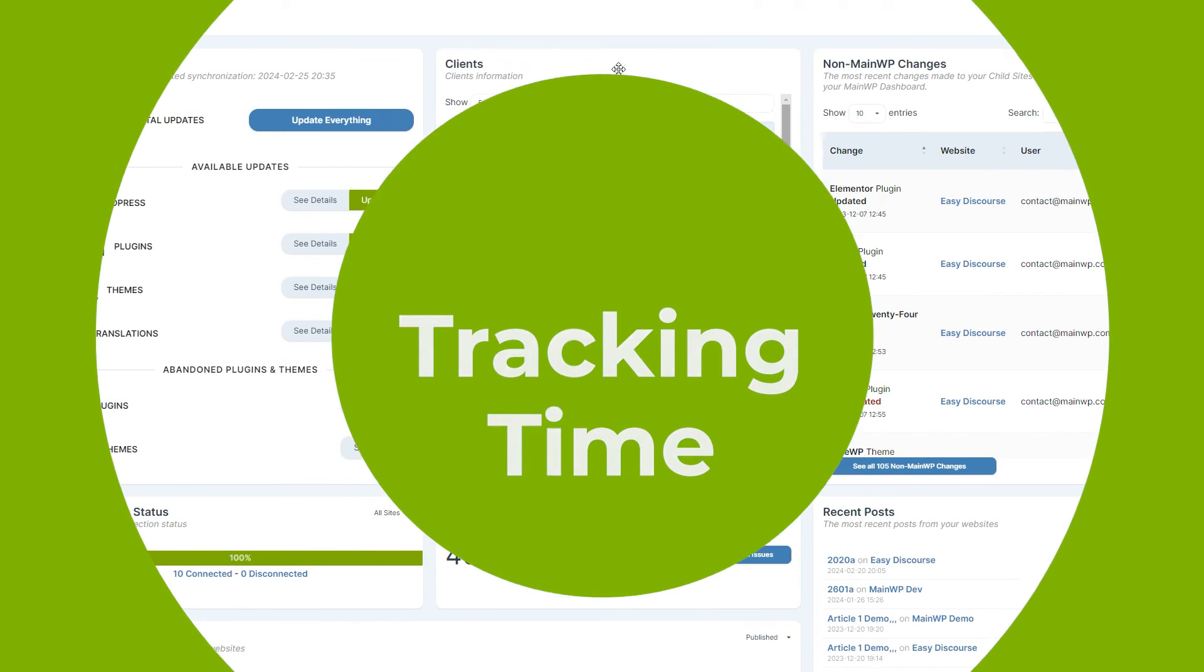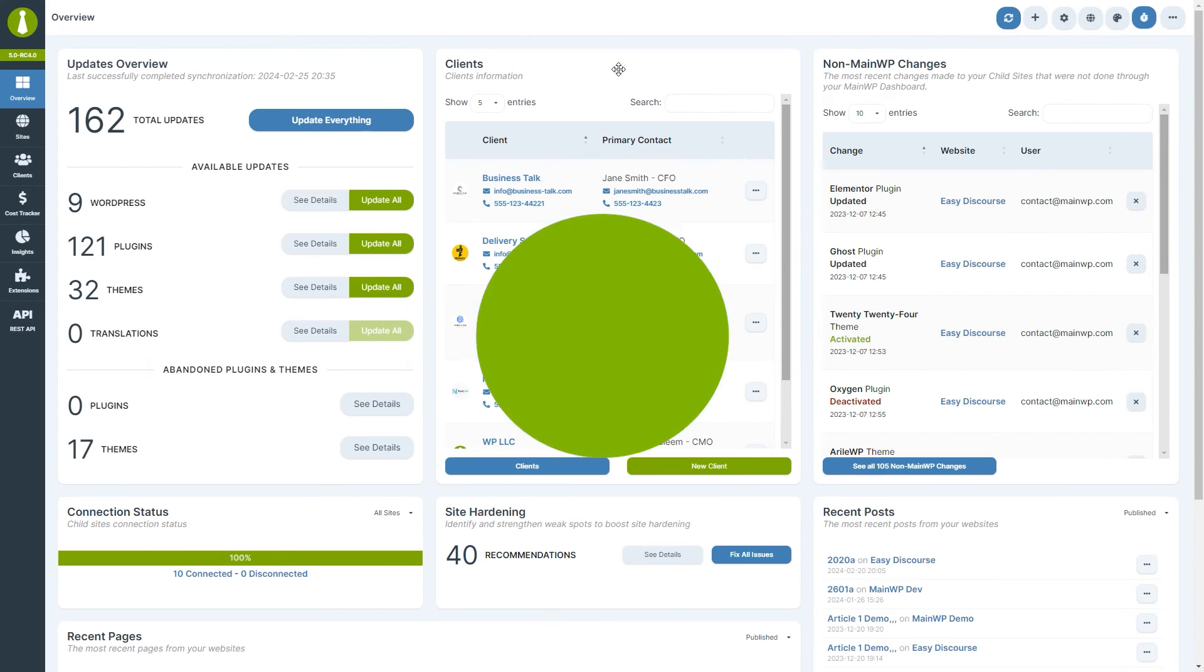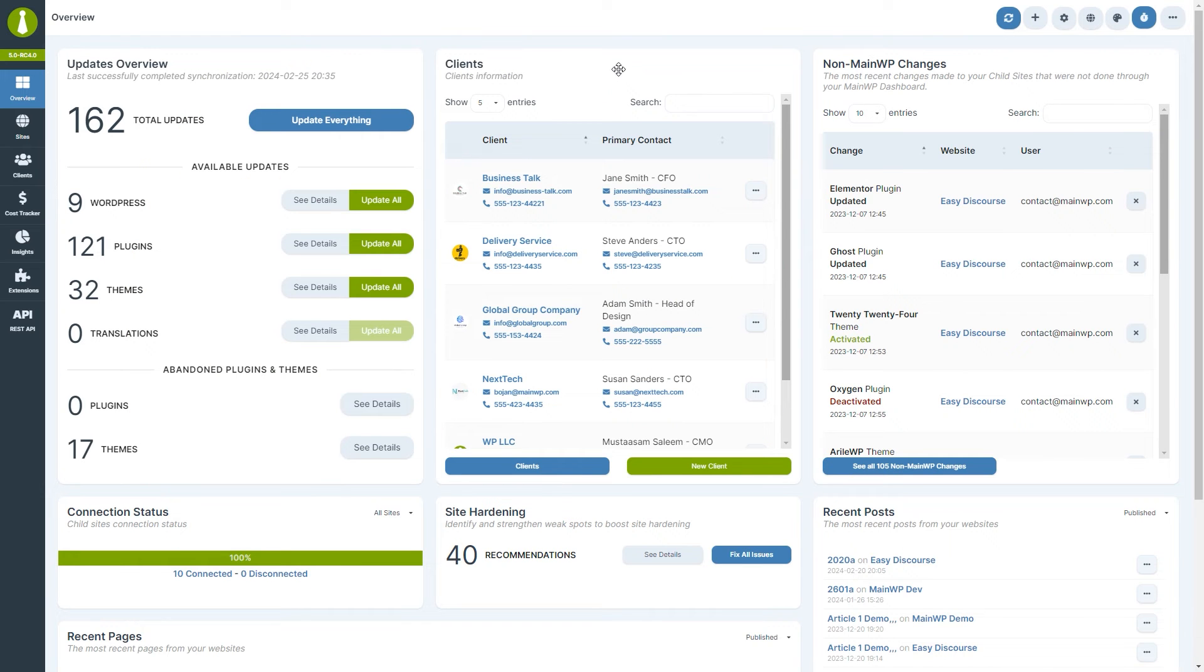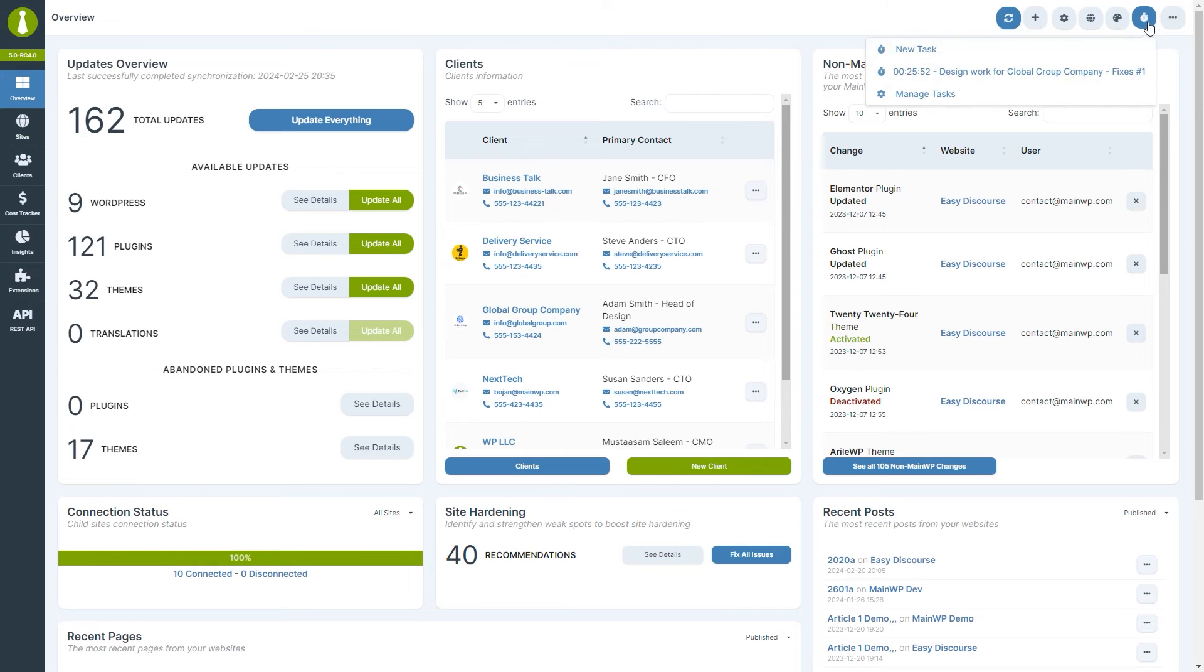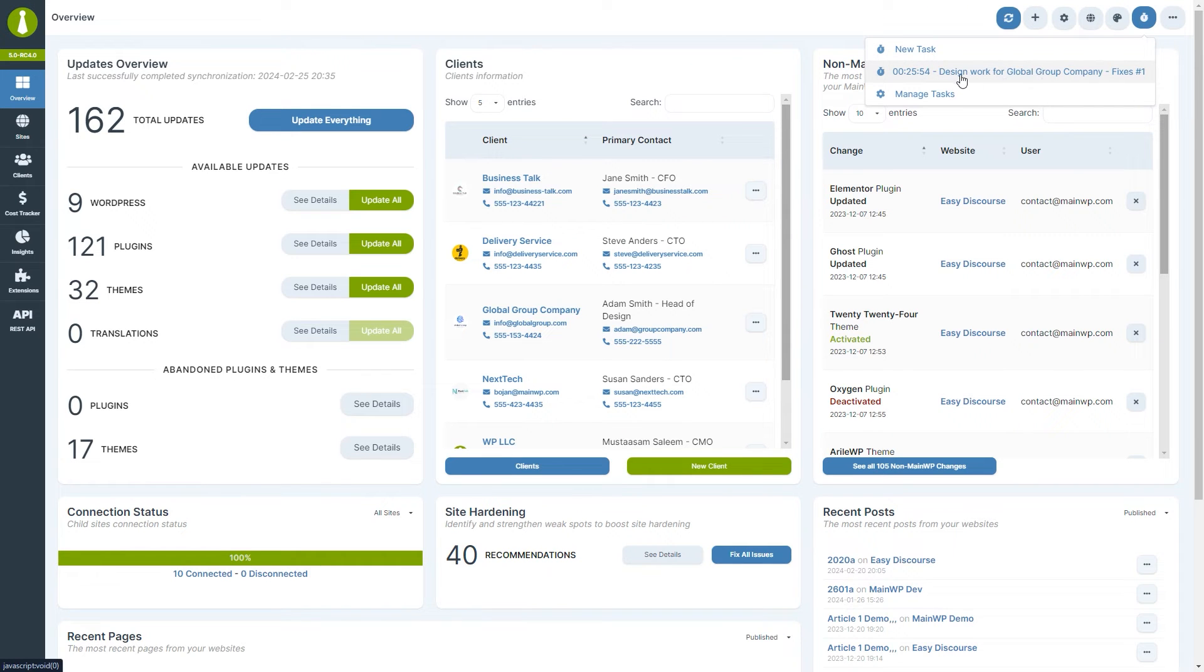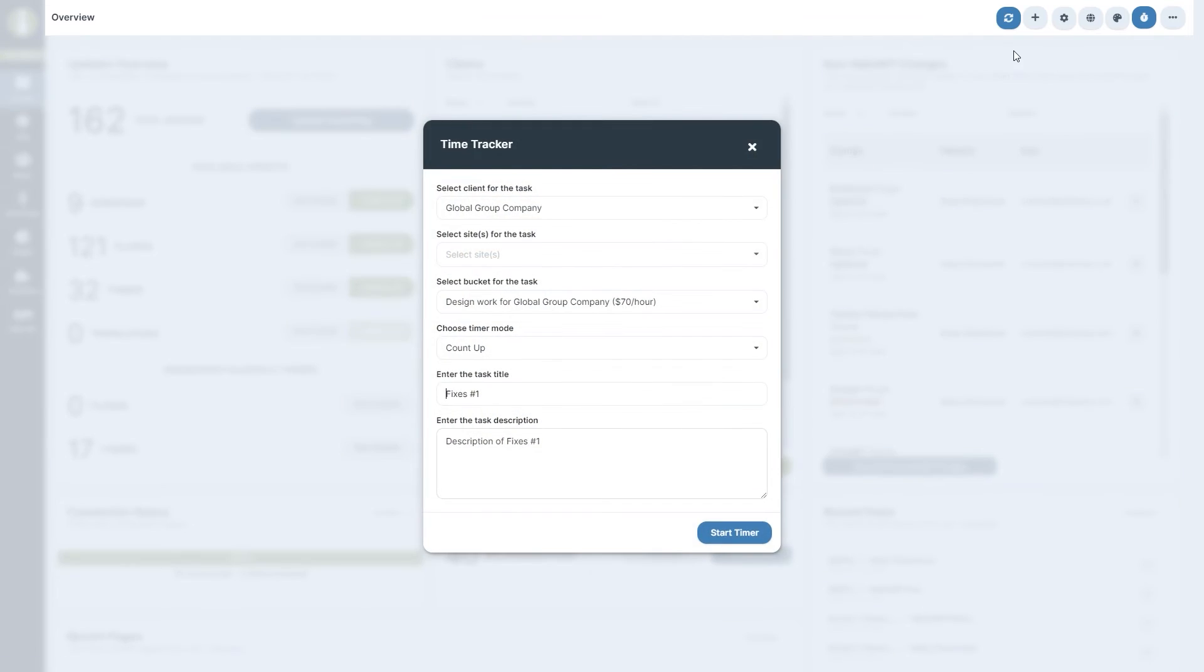Tracking time on a task is straightforward. From any page of the dashboard, click on the clock icon in the top right. If you have any running tasks, they will be displayed in this menu. Let's now select New Task.